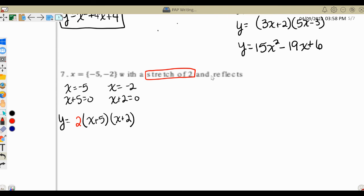The stretch factor goes out front. For a reflection, since we're reflecting around the x-axis in algebra 1, we put a negative on our a. So we have negative 2 out front. As an option, we could multiply that negative 2 into the first binomial, but in my experience many students get confused and try to multiply it into both sets of parentheses.